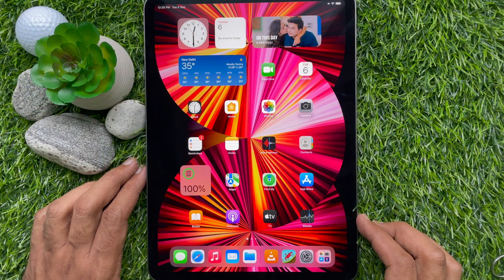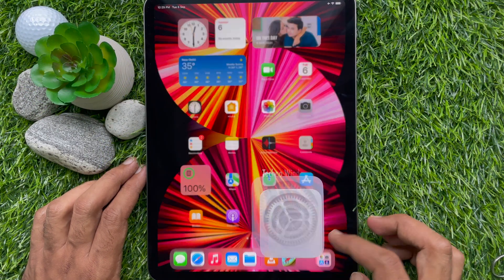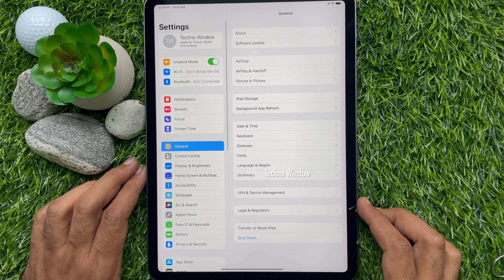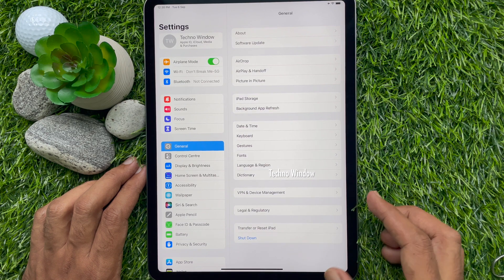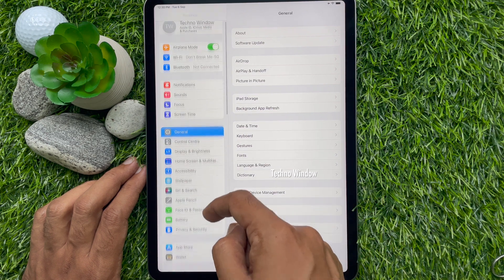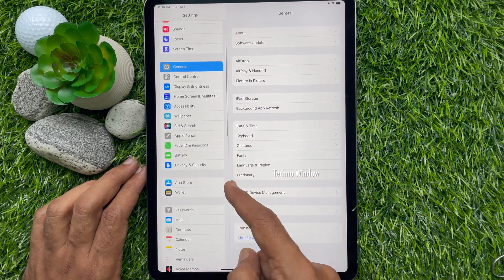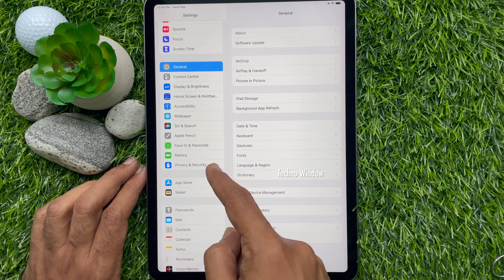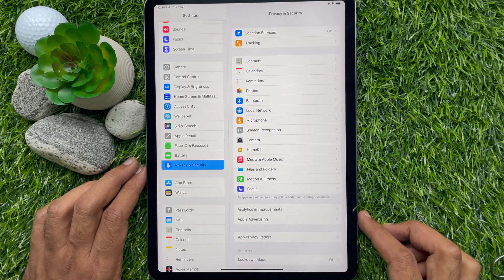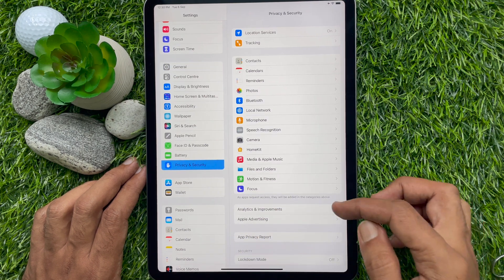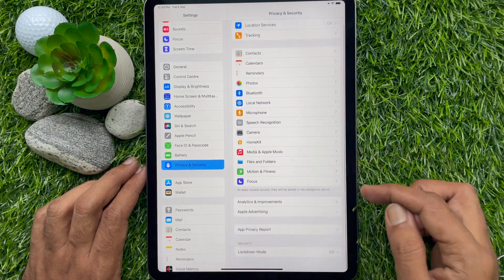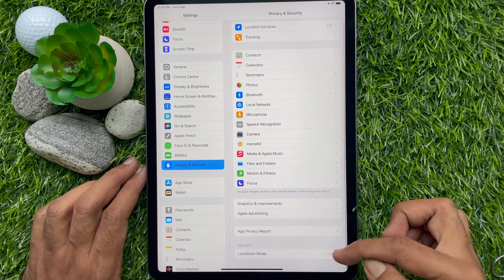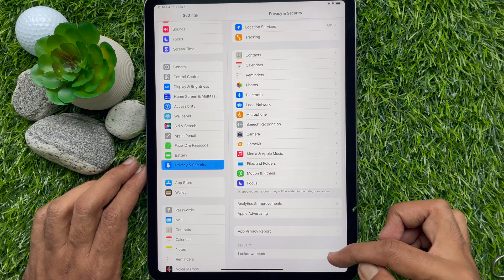First, open the Settings app. On the left panel of Settings, scroll down and tap Privacy and Security. Now on the right panel, under Security, tap Lockdown Mode.